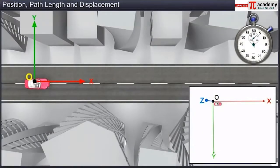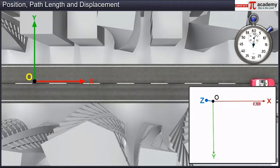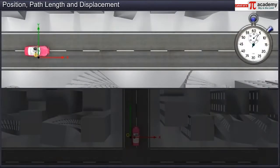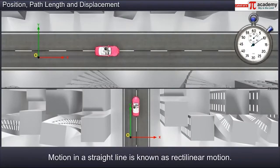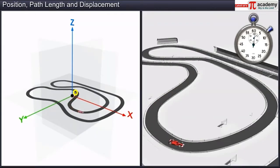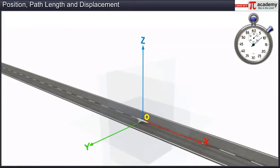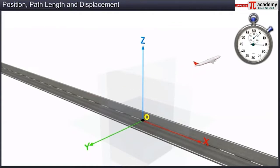If the body has one-dimensional motion, then we consider only one axis of reference — either the X axis or the Y axis. This type of motion in a straight line is known as rectilinear motion. If the body is moving in a plane, then we consider any two of the three reference axes. If the body is moving in space, which is three-dimensional, then we have to consider all three reference axes.